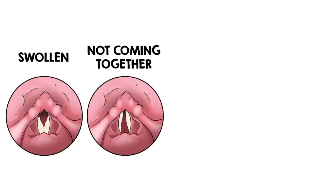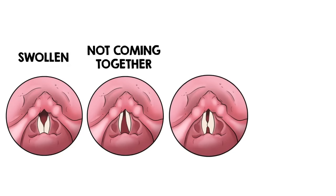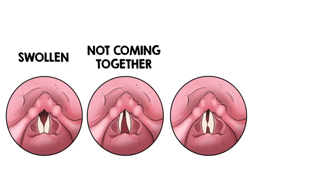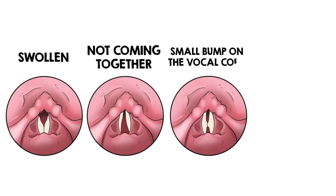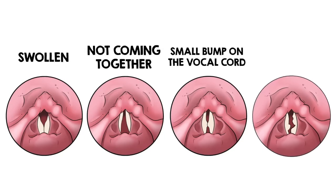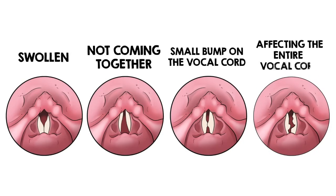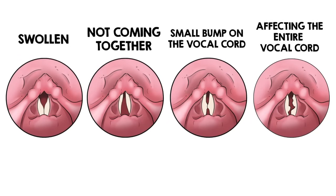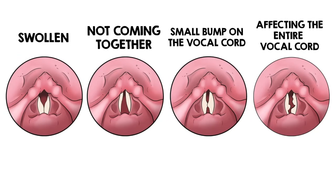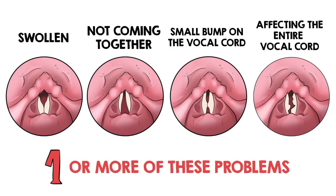If the voice sounds raspy only in the upper range, there may be a small bump on the vocal cord. If the voice sounds raspy in all pitch ranges or is completely lost, something has affected the entire vocal cord. Keep in mind that the hoarse voice could be caused by one or even more of these problems. And don't forget muscle tension dysphonia which can mimic many of the problems above.